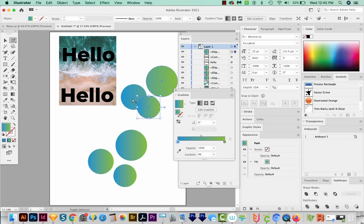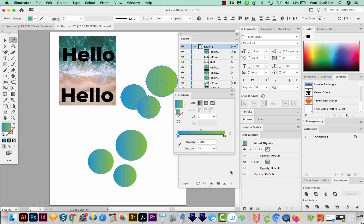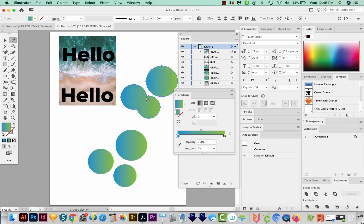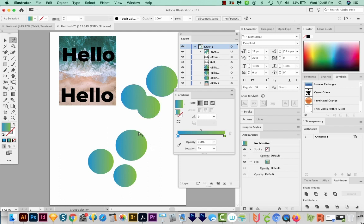And then I'll select the other pieces and come down here to the Pathfinder shape mode, and Unite. Now you are going to lose those lines and those separations. So this is a destructive way, and you might want to make a copy first. If you're cutting a piece out of another piece,